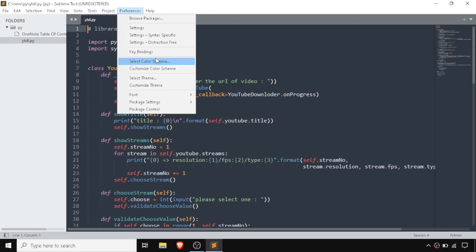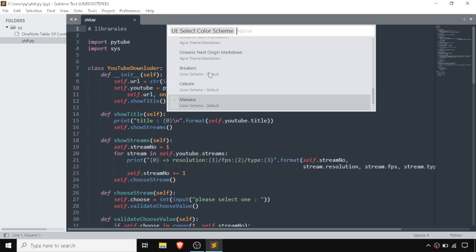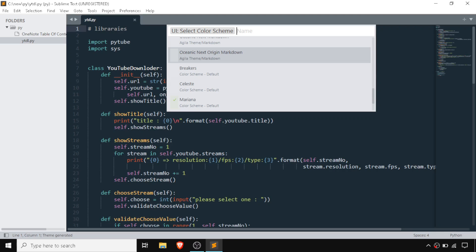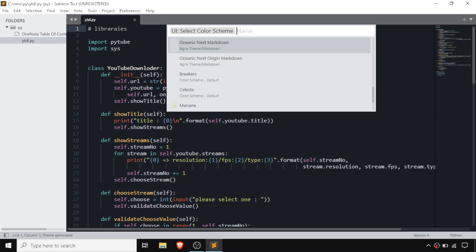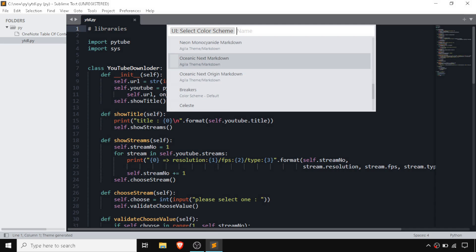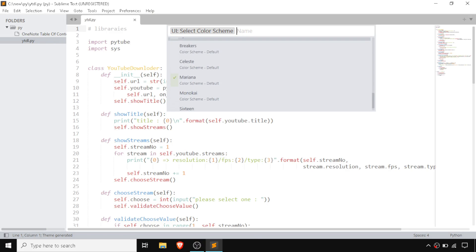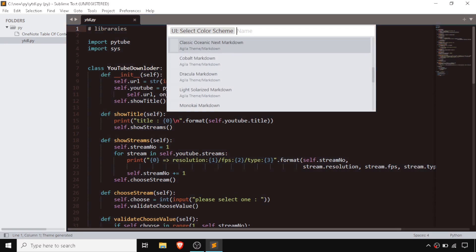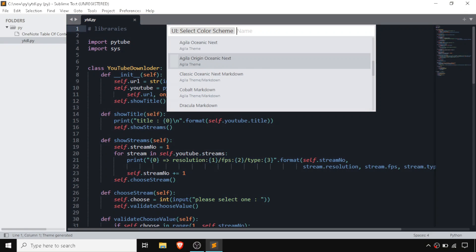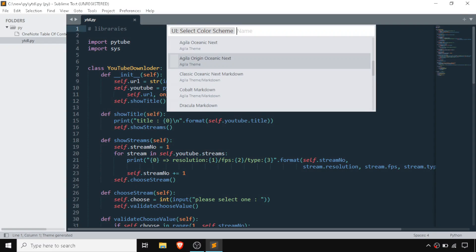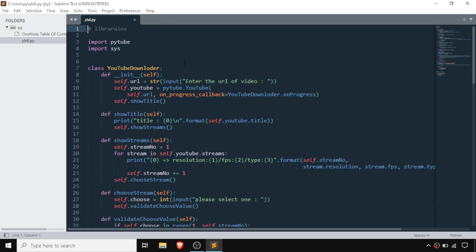Once the theme is installed, we need to go to Preferences, then select Color Scheme. There are a bunch of colors inside the Agila theme — Oceanic Next, Organic Markdown, and others. One of the themes I like most is Agila Origin Oceanic Next. This is the theme I prefer for coding.